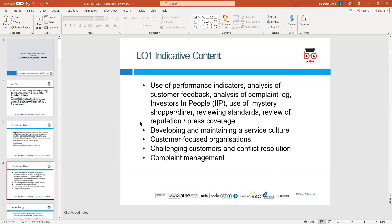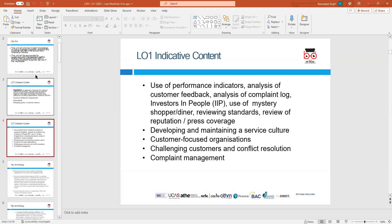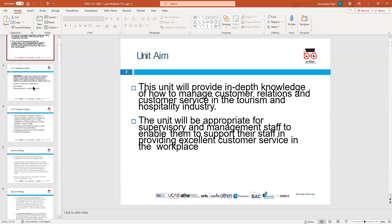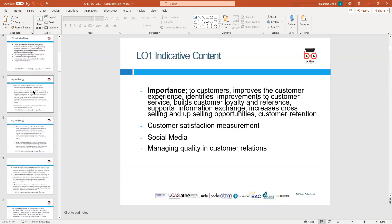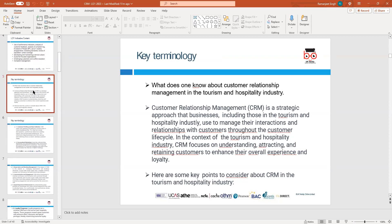Also included in LO1 will be developing and maintaining a service culture, looking at customer-focused organizations, challenging customers, conflict resolution, and complaint management. These are the typical topics and content we'll be looking at. So the term CRM — I'm sure you must have heard it — so let's start.